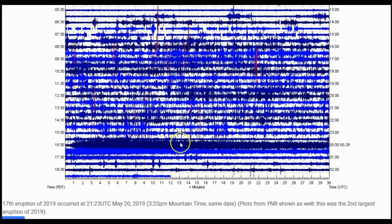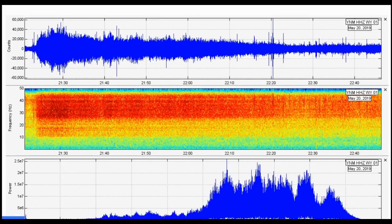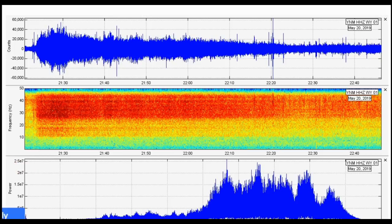Scrolling down, we can see the helicorder for YNM — there's the Steamboat eruption right there. And just for comparison, we have the 17th eruption of 2019 — that one went up to probably 50,000 to 58,000 in amplitude count. So the last eruption was a little bit stronger. Let's move on.